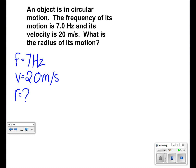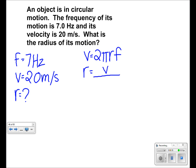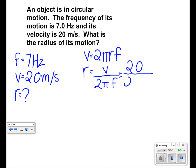This means we use our equation V equals 2 pi R times frequency. Isolate the R by dividing by 2 pi times F. From here, plug in your values. We have 20 m/s for V and 7 Hz for F.